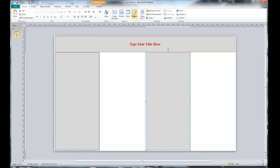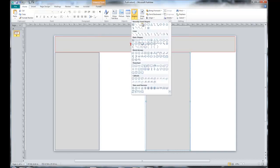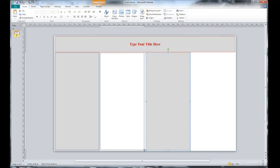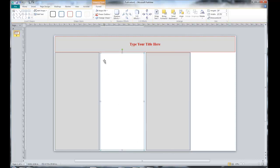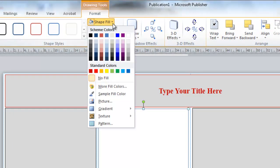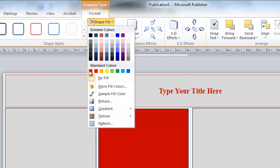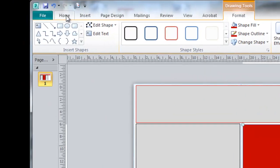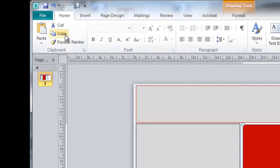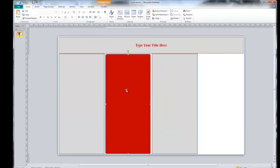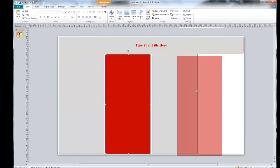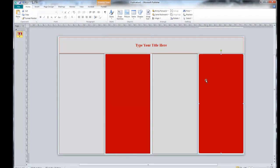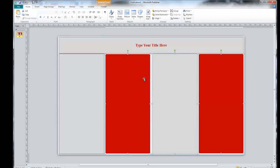We're going to go back to Shapes. We're going to draw another long rectangle, just as we did the first. Then we'll go and fill this shape with a contrasting color. We'll do the same practice of copying and pasting. Now, what this will do is just add some visual interest and break up your columns so that you can put different information within these panels.